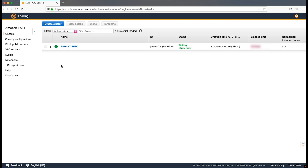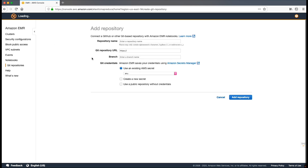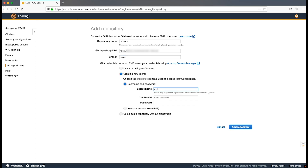While the EMR cluster is getting ready, let's add a Git repository under Notebooks in the EMR service. Choose Add Repository. Add the repository name, provide the repository URL, then provide the branch, then we'll create a new secret. Provide the username and password. Note, make sure that the username is not the email address but the alias linked with the account. Then click on Add Repository.